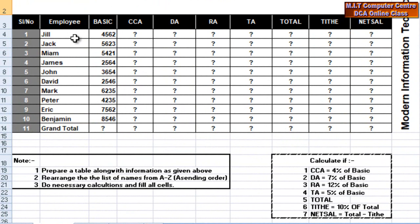Rearrange the list of names from A to Z in ascending order. At the table, you can observe: John Zill, Jai, Miam, James, John, David, Mark, Titian. Alphabetical ordering.